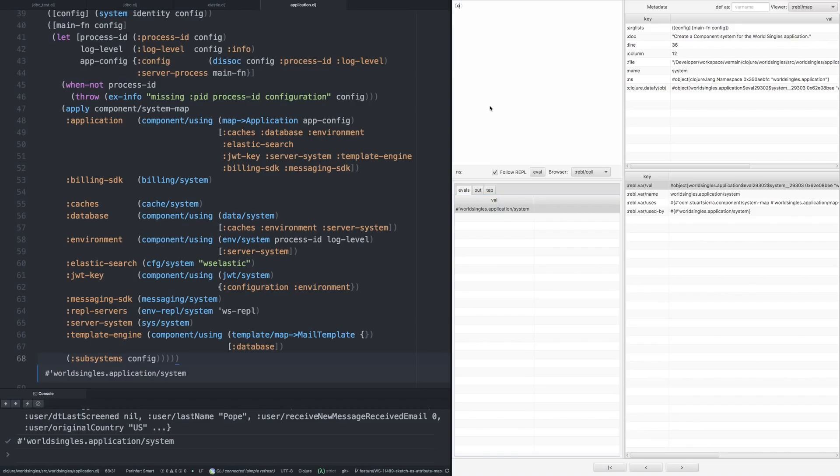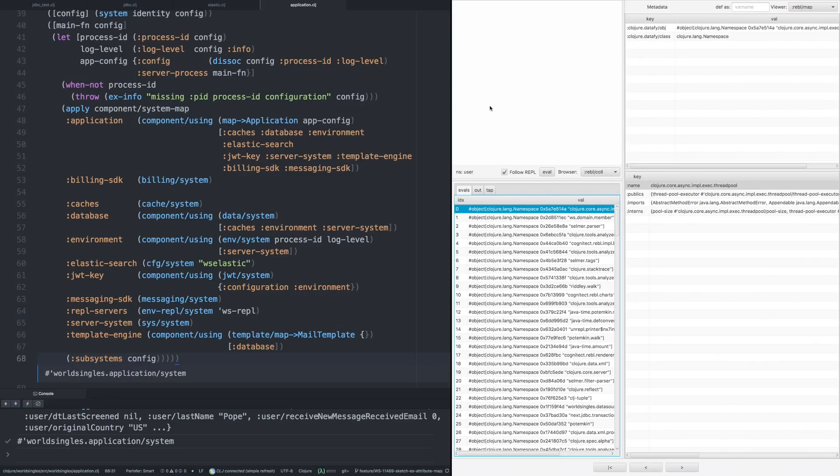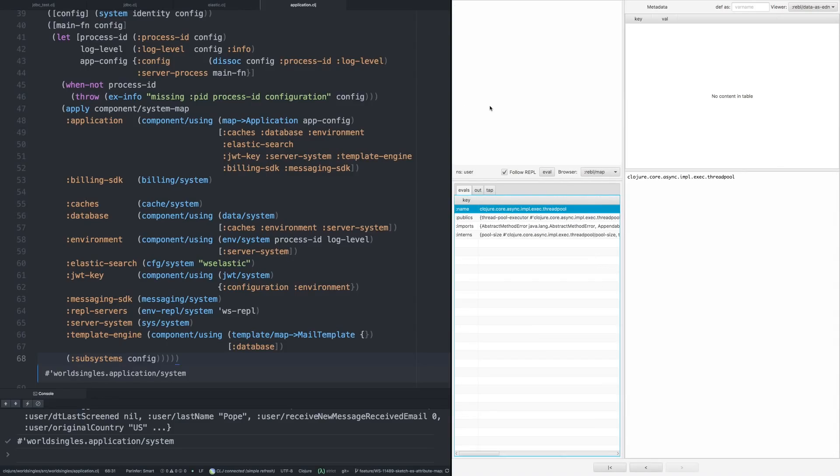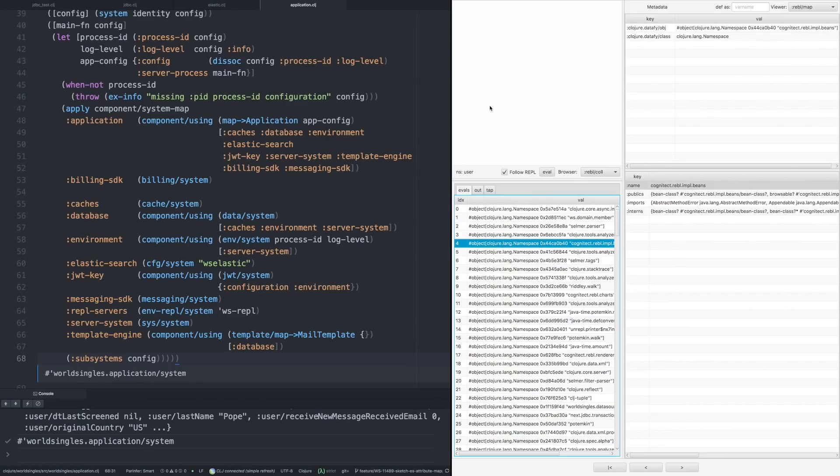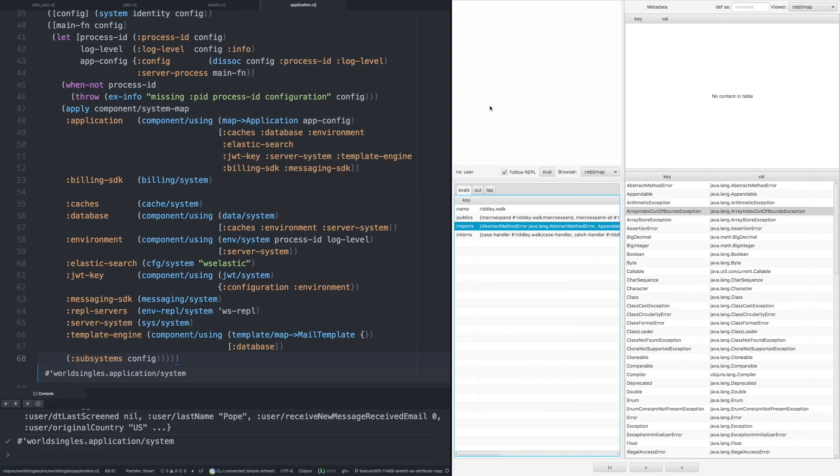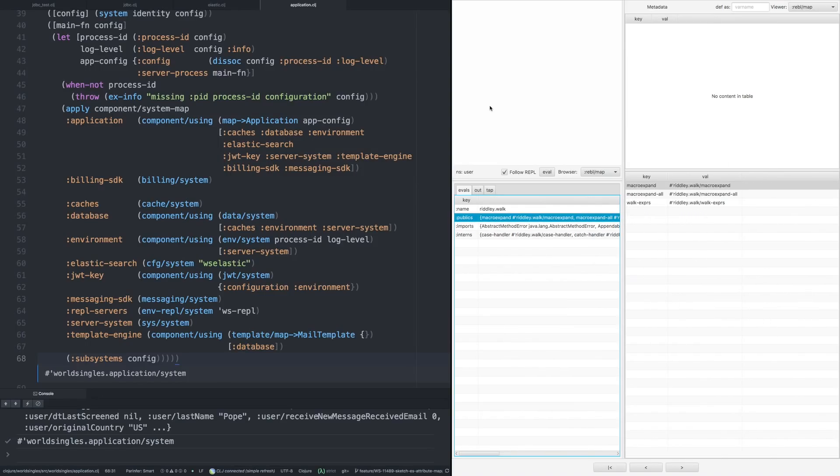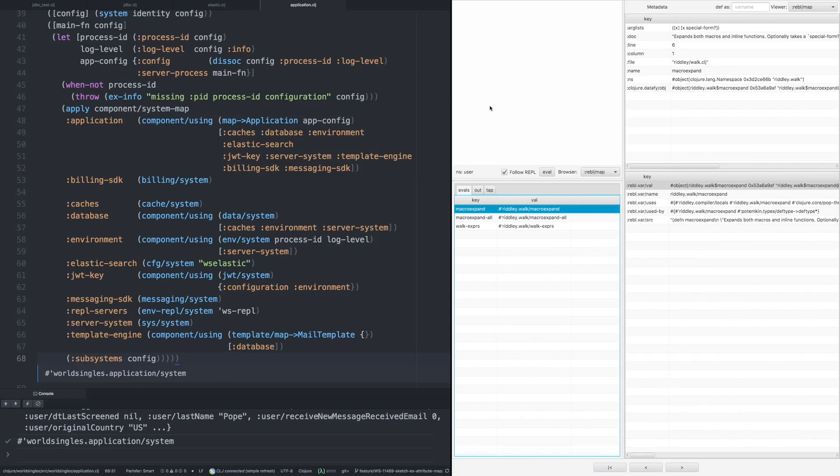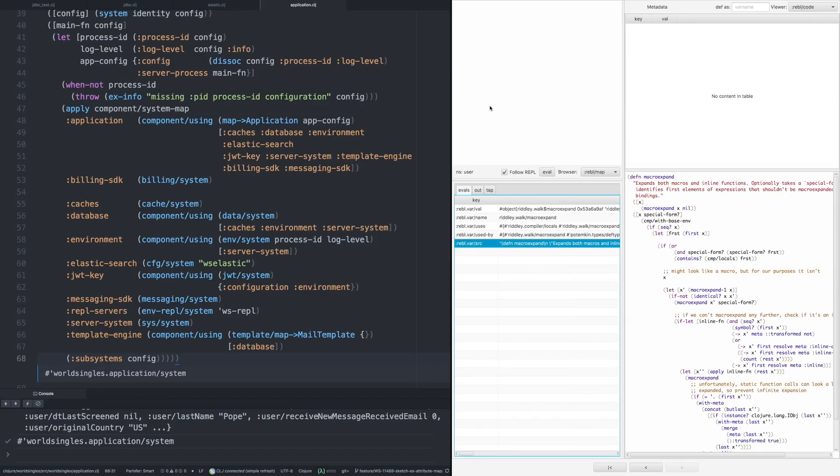If I was to pull up all of the namespaces, for example, and now we can drop down into a huge number of things. And we can look at the methods. We can look at the publics. And we can even go and look at the source code of some of these things in here.